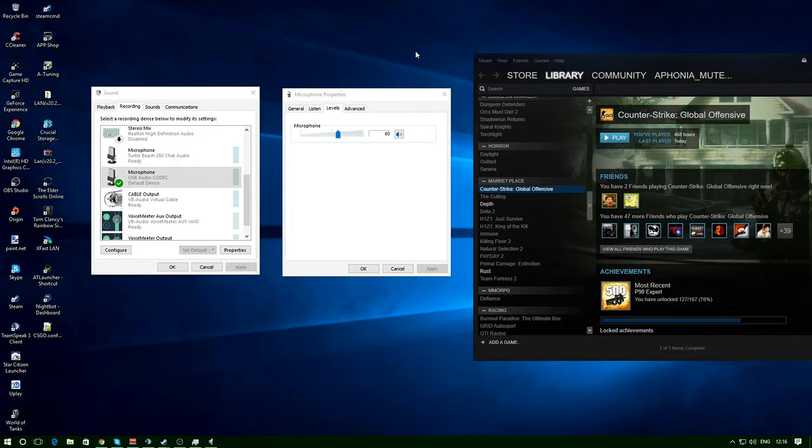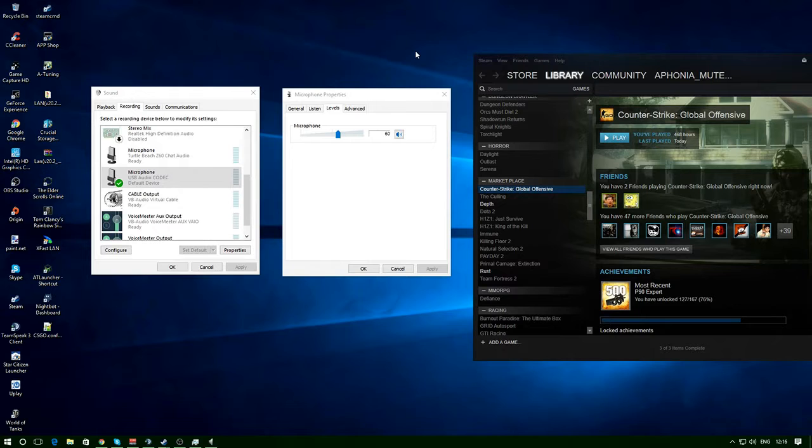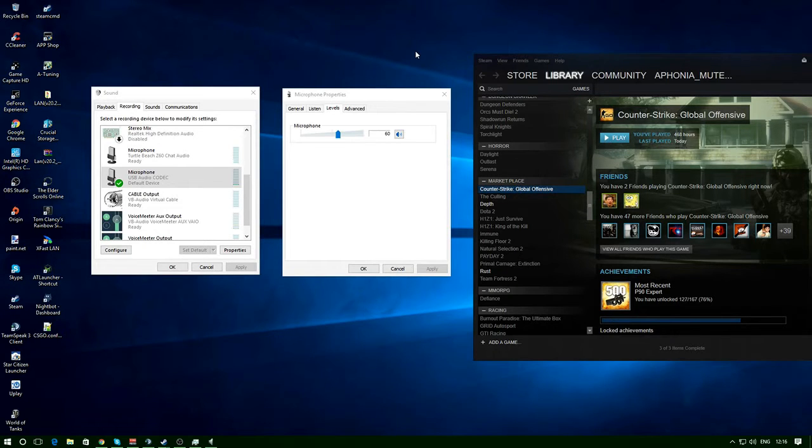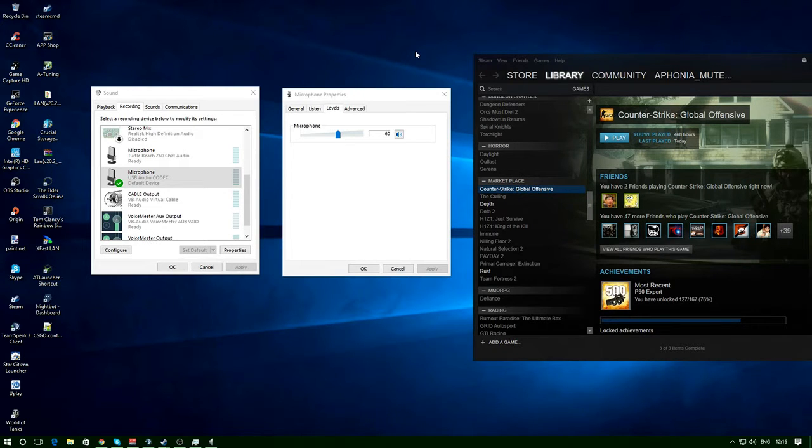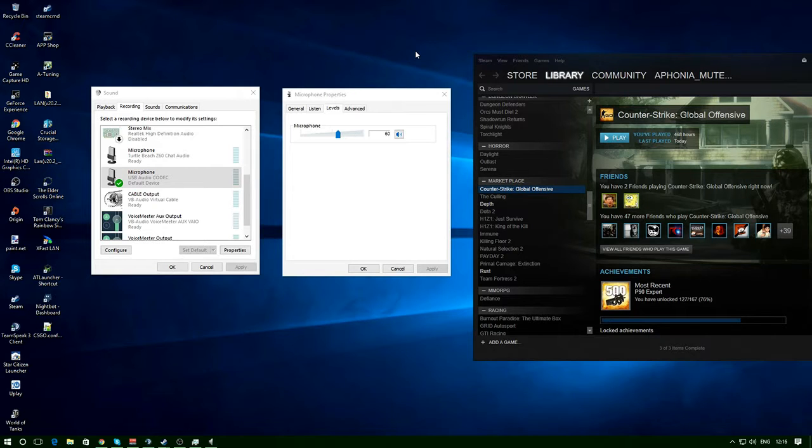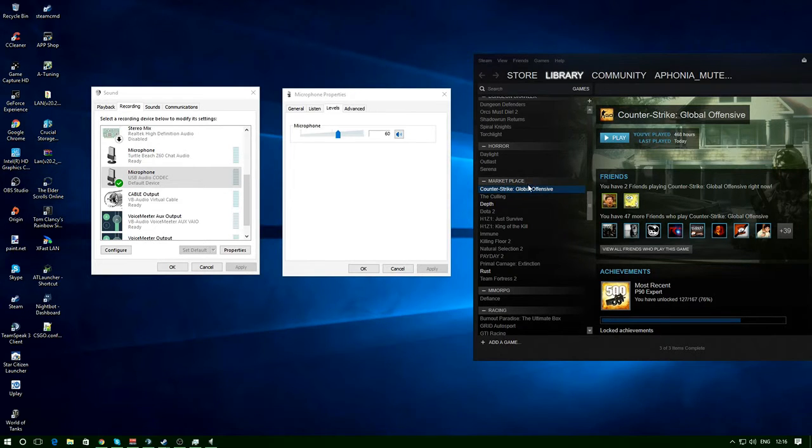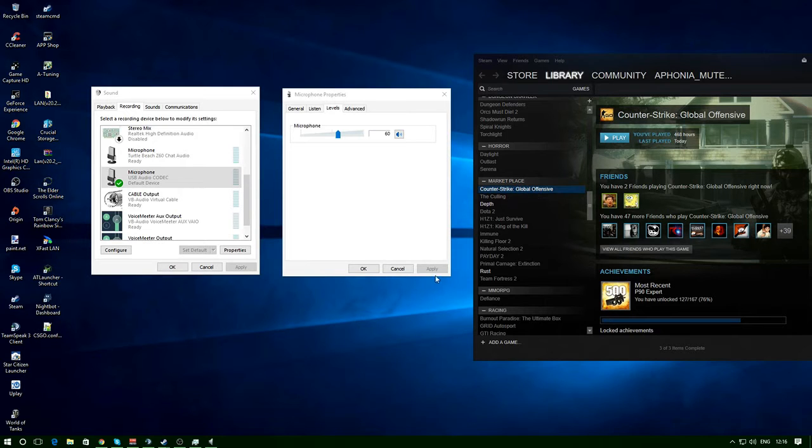Alright guys, just doing a quick video to help some people out. There's a lot of videos about this but they're not exactly very clear on what's going on and how to do it, so I'm gonna try to be as clear as possible. Basically, CS:GO Counter-Strike Global Offensive